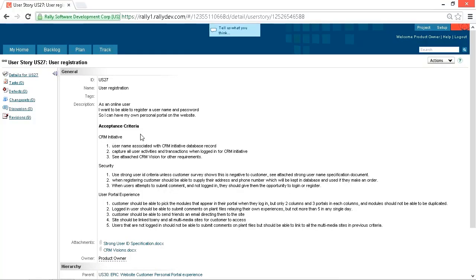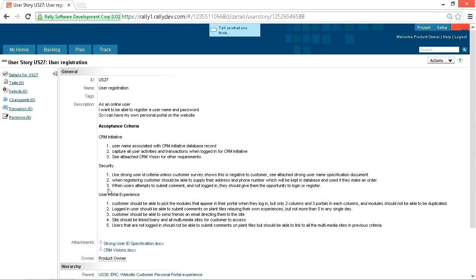It looks like someone was just brainstorming here. They have a whole section for the CRM initiative, want to capture all the user activities. When logged in for the CRM initiative, that's hard to understand. You have security here, the whole logging on and the user ID and password, and then the user portal experience. What the user wants to be able to see and do while they're logged in. This is a lot and it's very fuzzy.